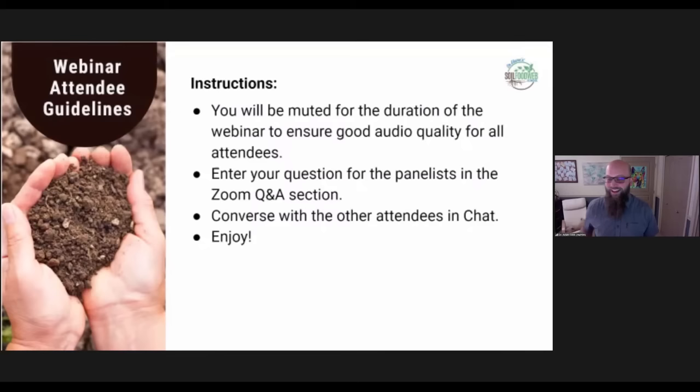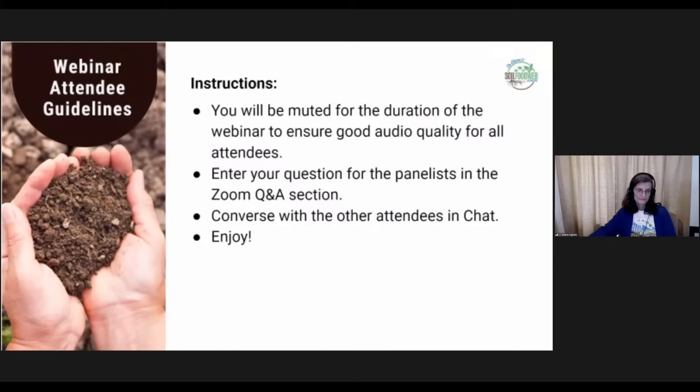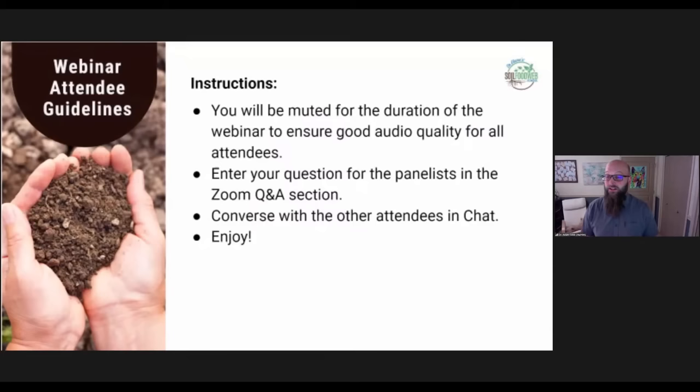Feel free to converse with each other in the chat — that's a place you can interact and ask questions. We do have people monitoring that, but your question is more likely to get caught if you put it in the Q&A section rather than the chat. We're just here to have fun today and talk about exciting emerging concepts.